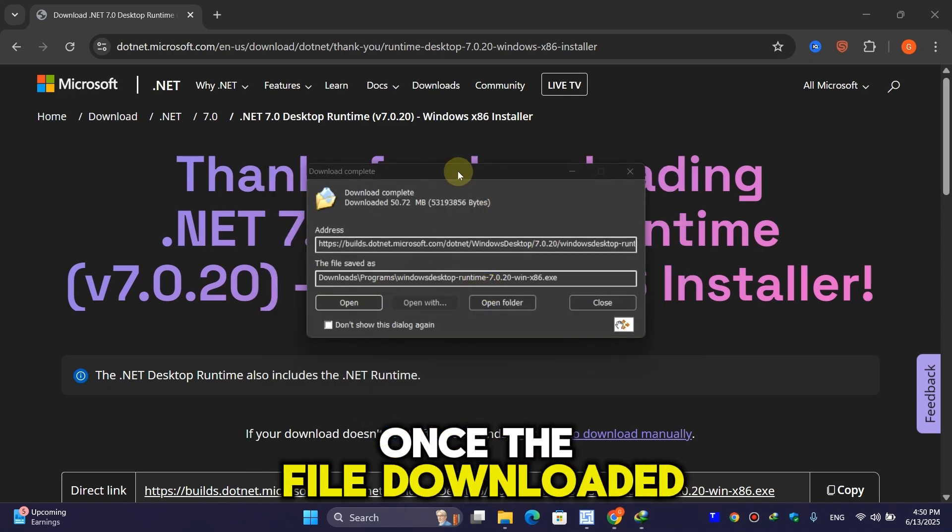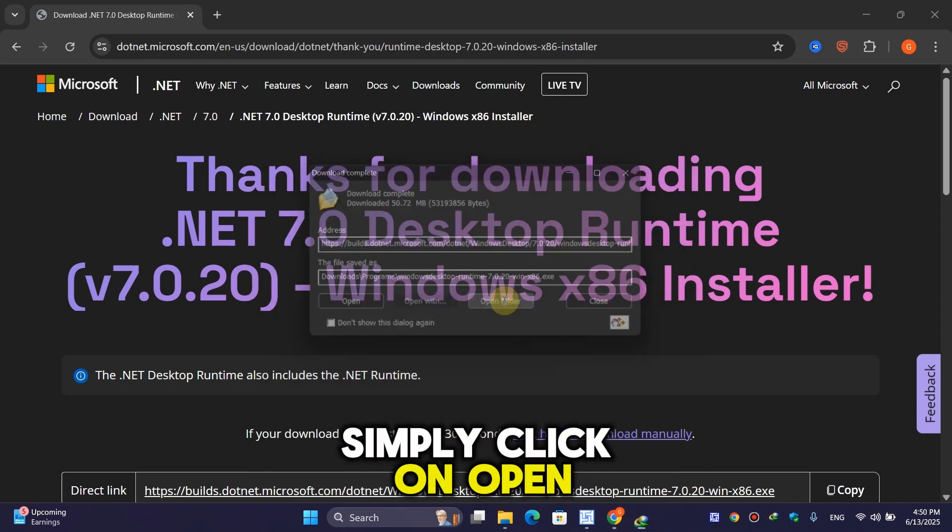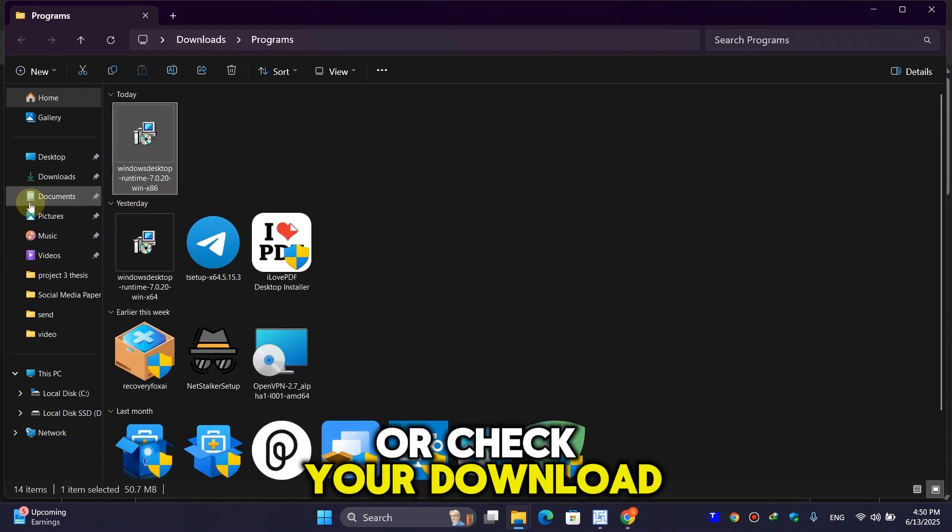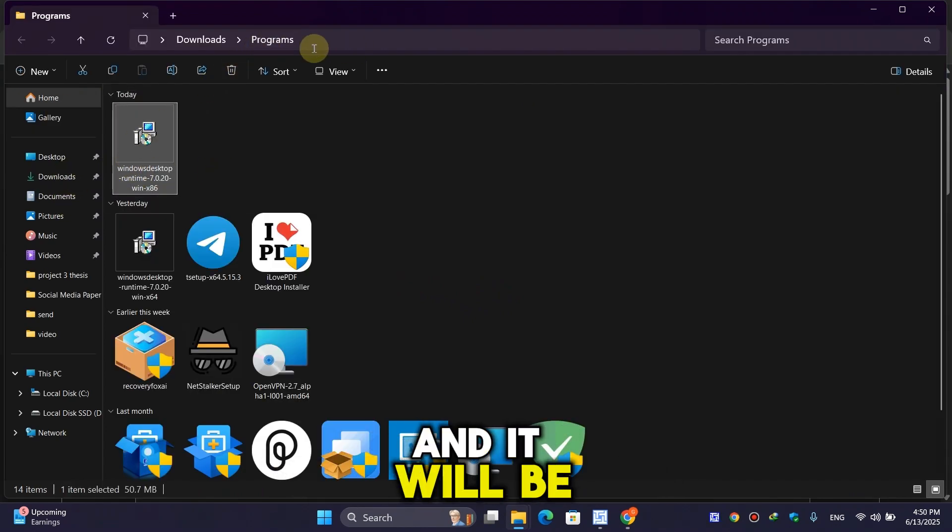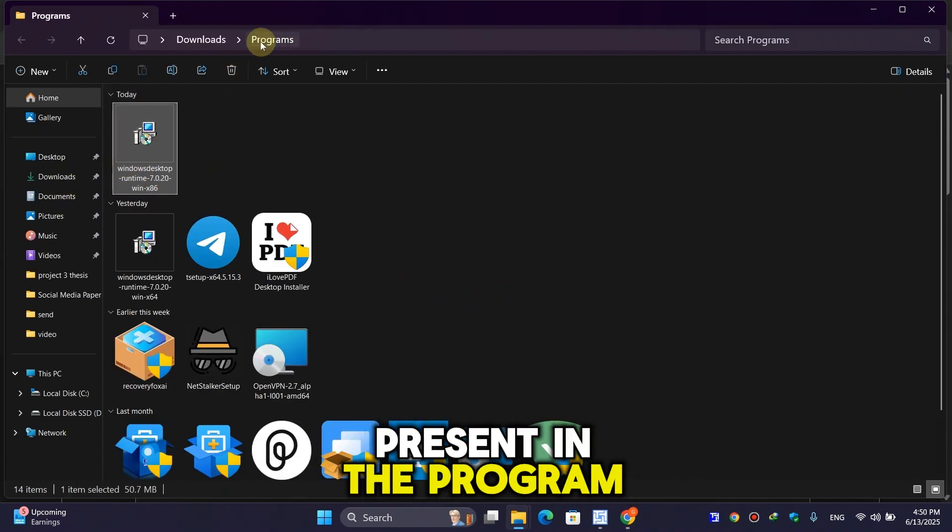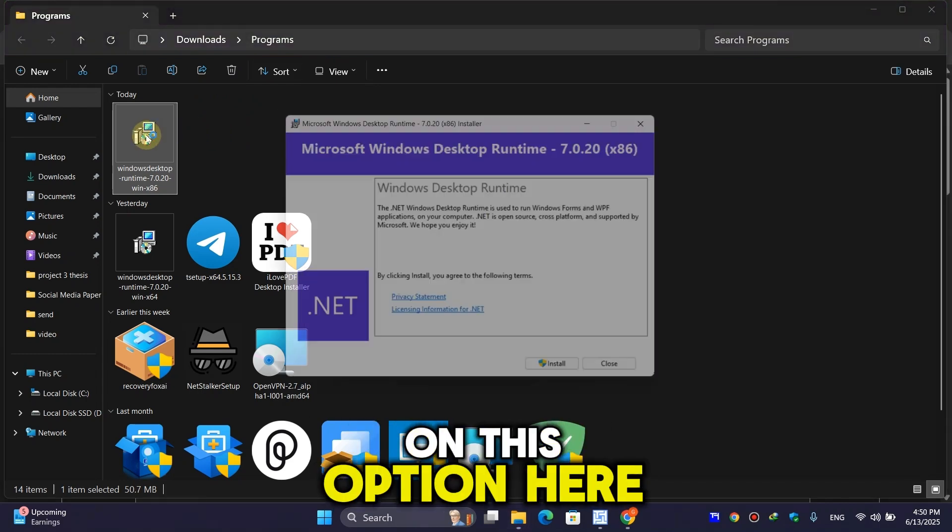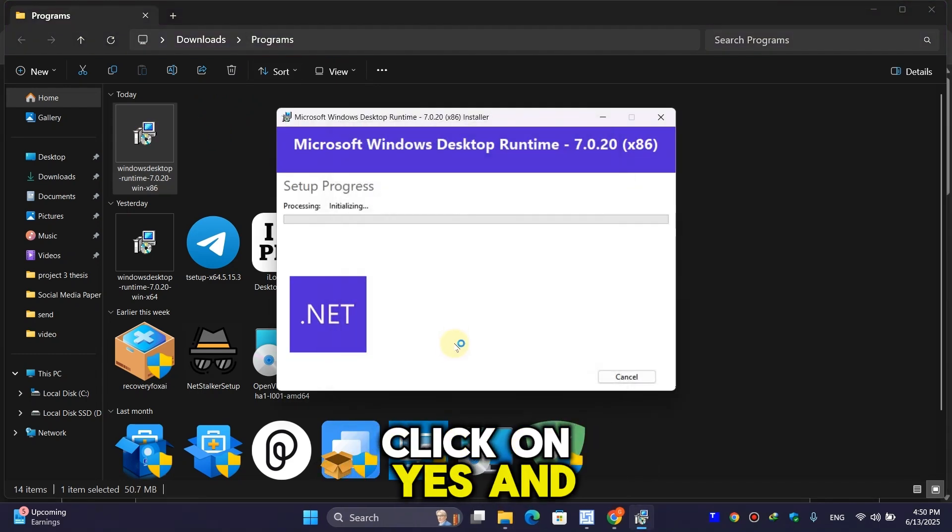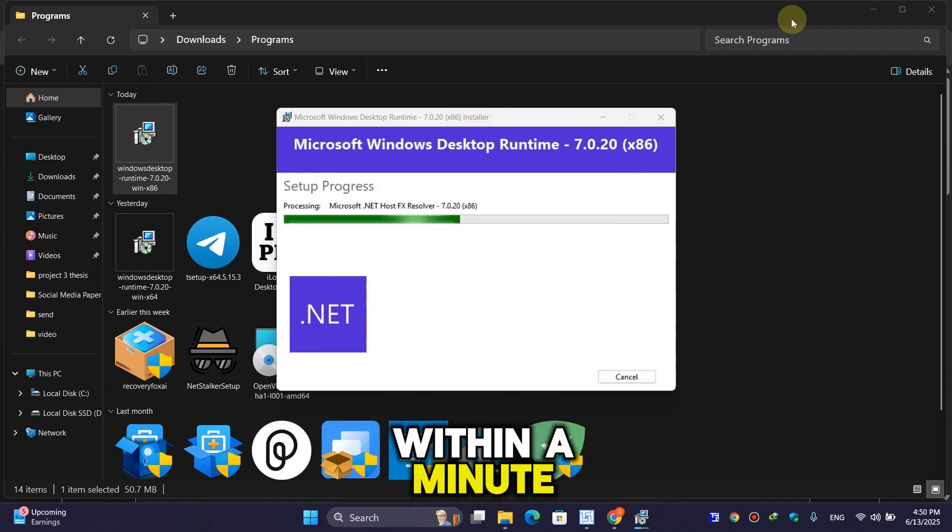Once the file is downloaded, click 'Open folder' or check your downloads folder. Double-click on the file, click 'Install', then click 'Yes'. It will be installed within a minute.